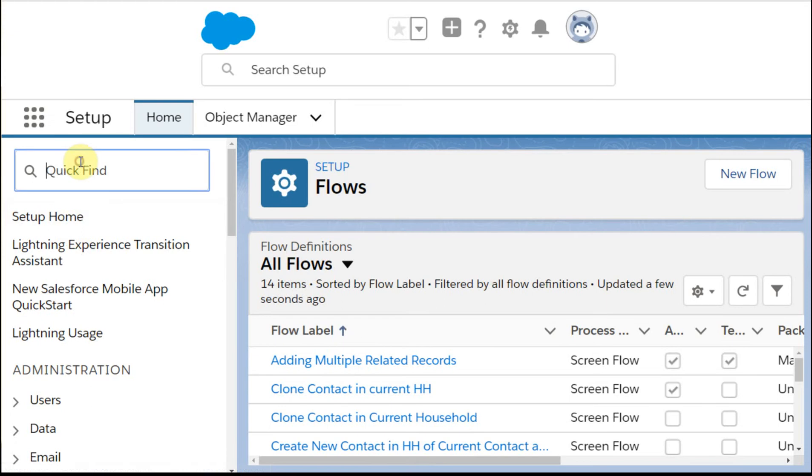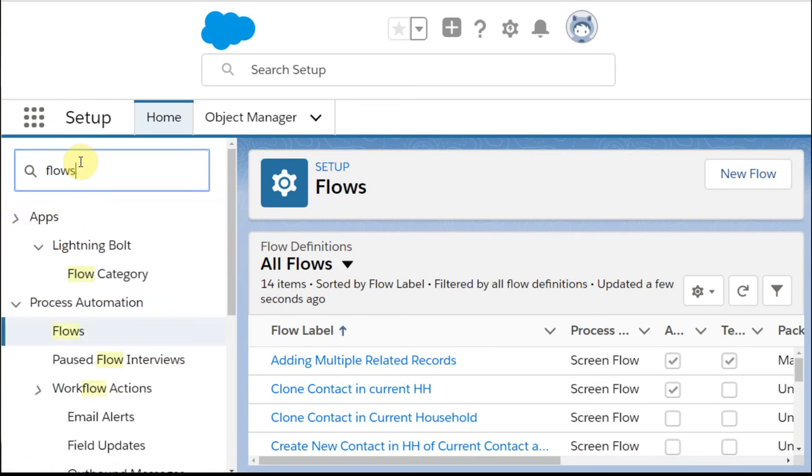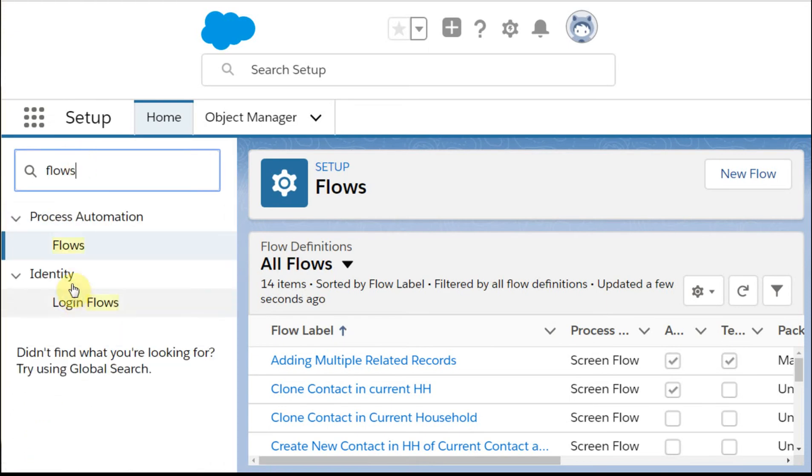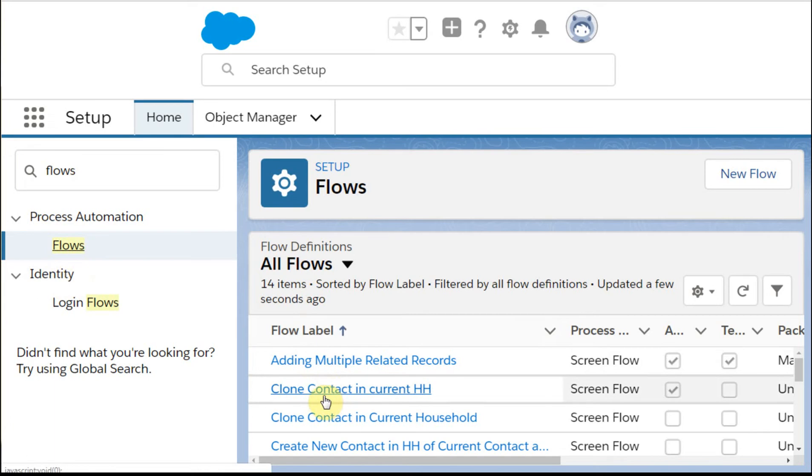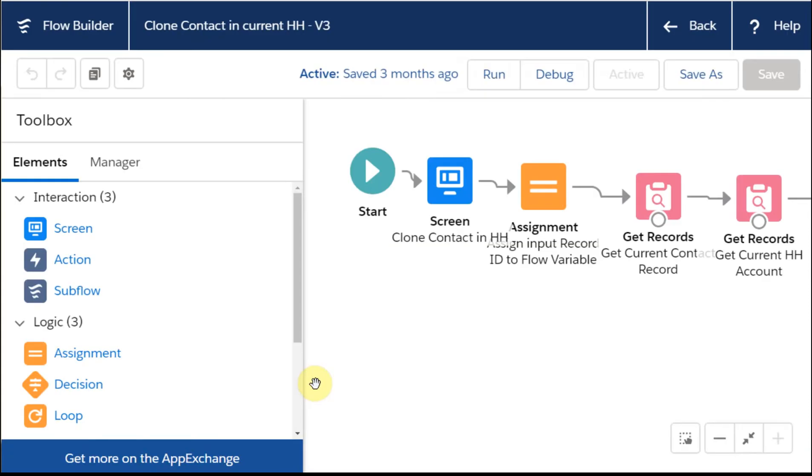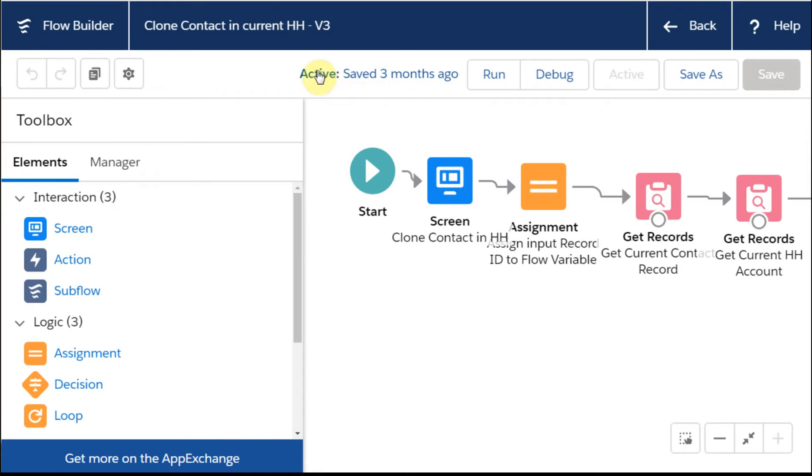If I go in and I look for flows, it'll take me here. If I click on this one, it'll open that flow. I'm in version three. It tells me it's an active version.